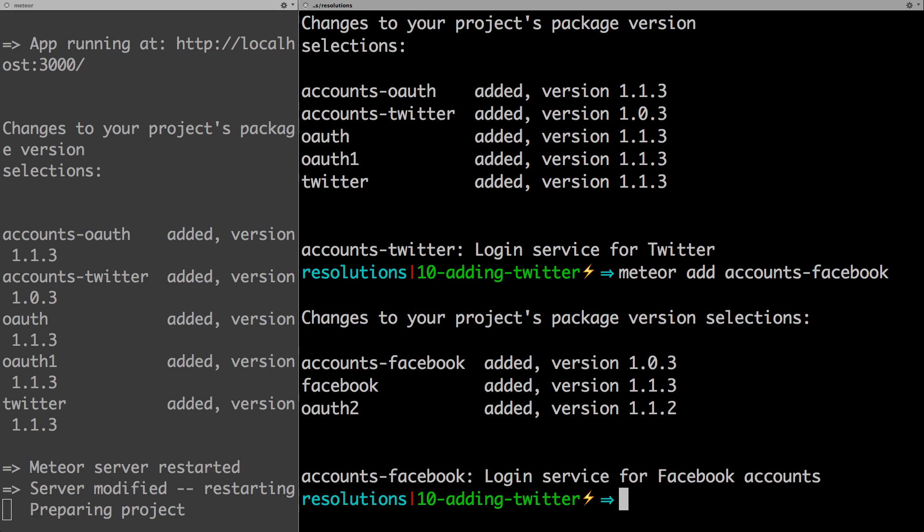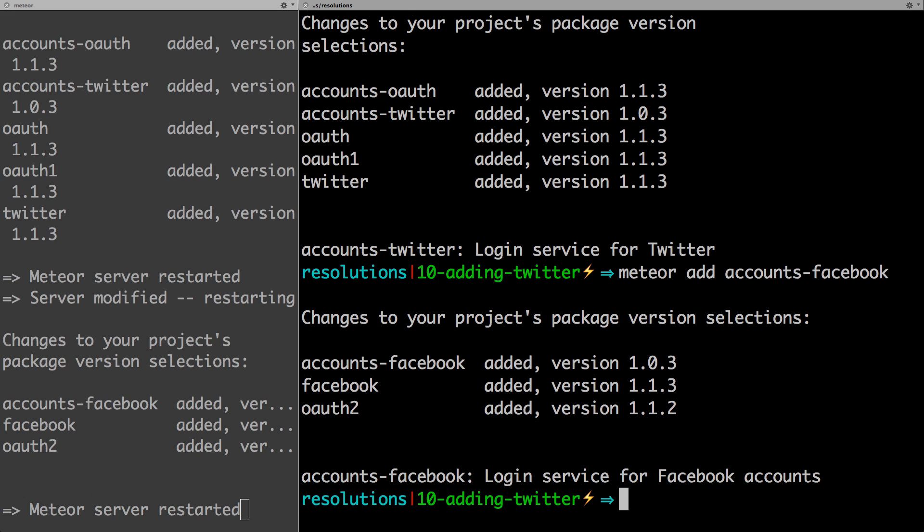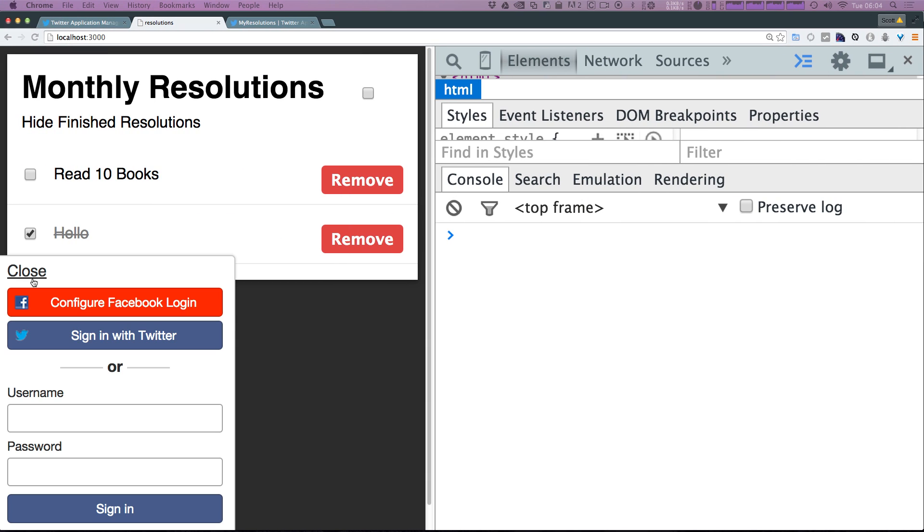As you can see it's going to grab our packages and install everything for us. Okay, now let's head to our site and click the sign in and once again if you followed the last video you're going to see this configure Facebook login.